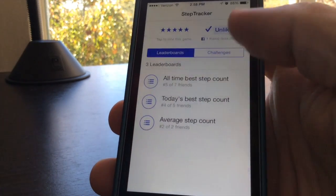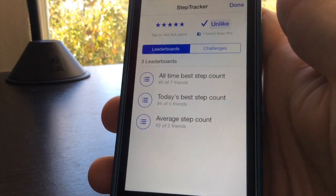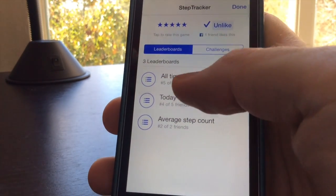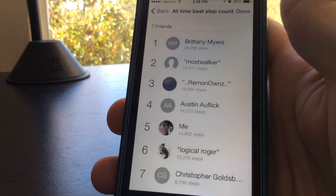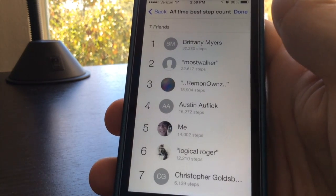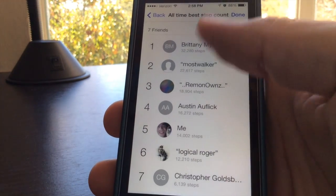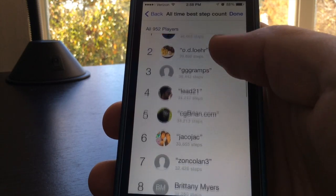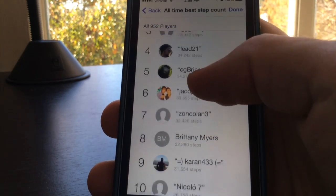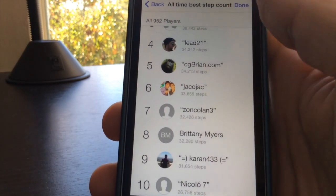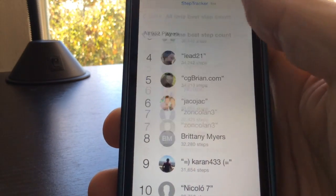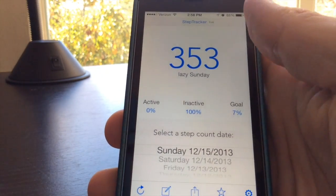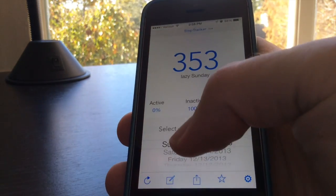Another new feature is GameCenter support. You can log into GameCenter and see how many steps you've taken compared to your friends and compared to other users of the app. There are several different leaderboards for averages, daily step count, and all-time best step count.